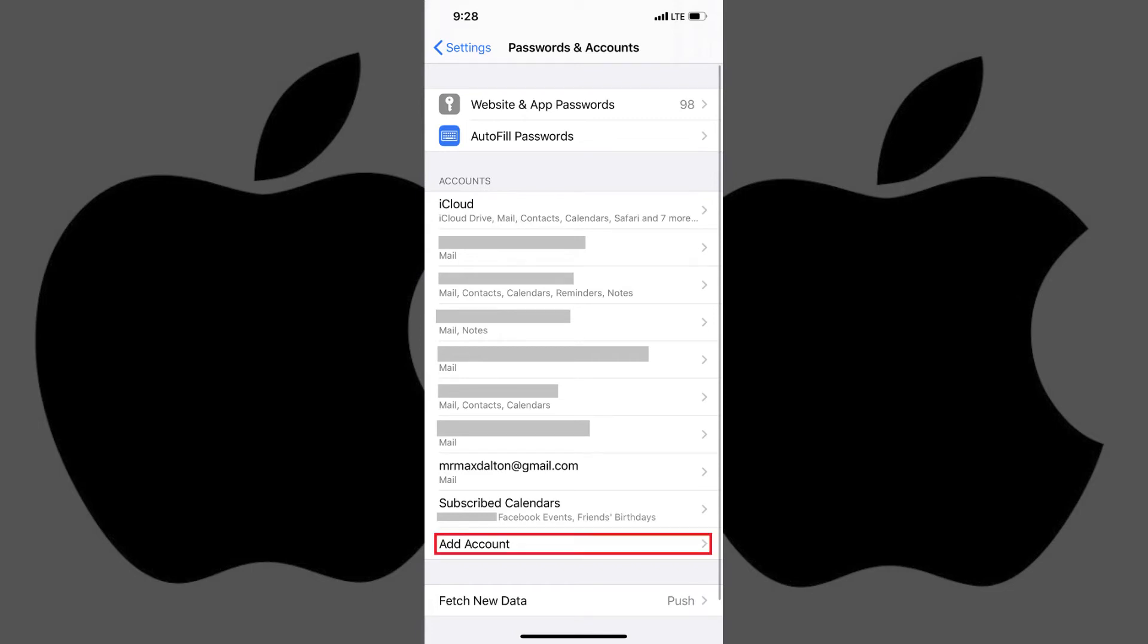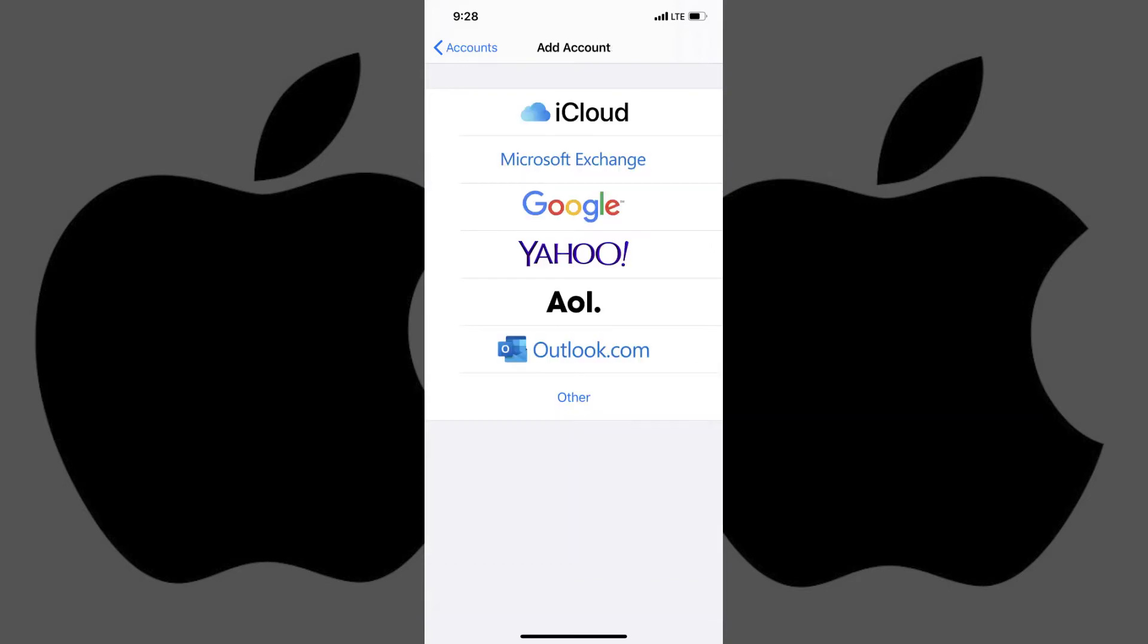Step 3. Tap Add Account in the Accounts section. The Add Accounts screen is displayed.